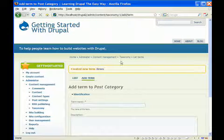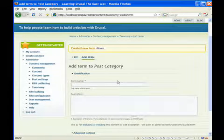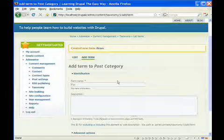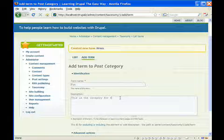Okay, and this immediately when you save that, it'll take you back to the form to create a new term. And let's give another term name fun. This is the category for fun stuff.